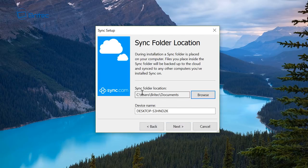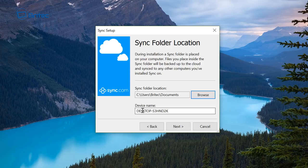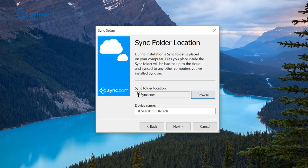And you can see here sync folder location, so we can change this if we want to. Also we've got the device name here and this is the name of the computer. So I'm going to go ahead and change this. So I've changed my location to the sync.com folder here on my computer. It's on another drive.